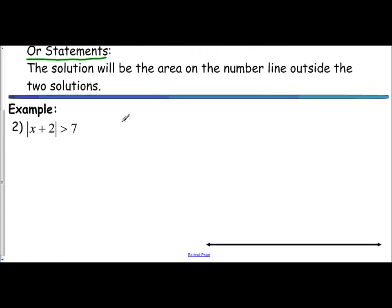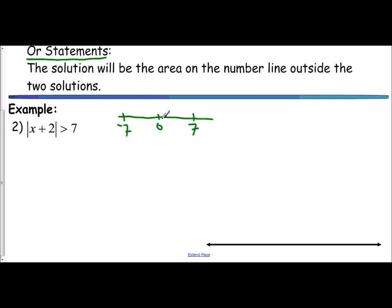If we have the absolute value of x plus 2 is greater than 7, that means the distance of this expression is greater than 7 units from 0. The two numbers that are 7 units away from 0 are 7 and negative 7. If we're greater than 7 units away, we're in the region to the right of 7, and going toward negative 7 to be greater than 7 units away means we're further left — so it's that region.